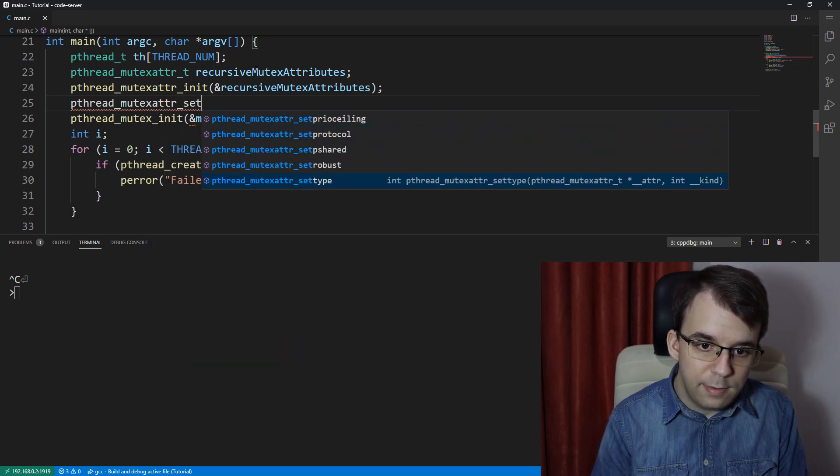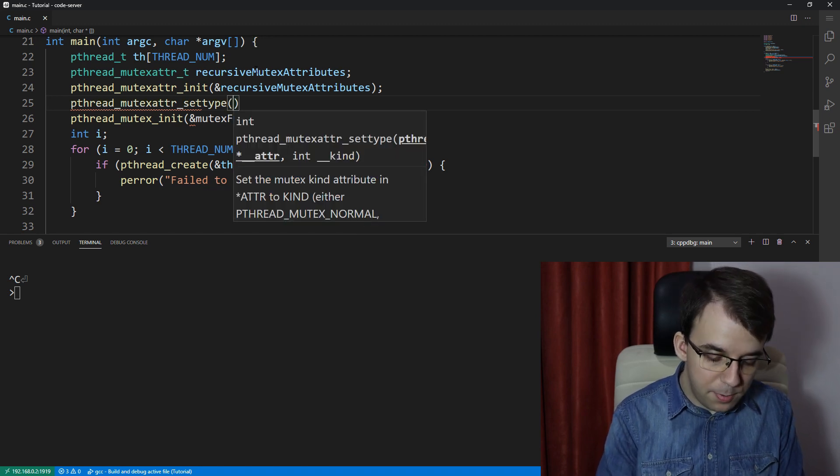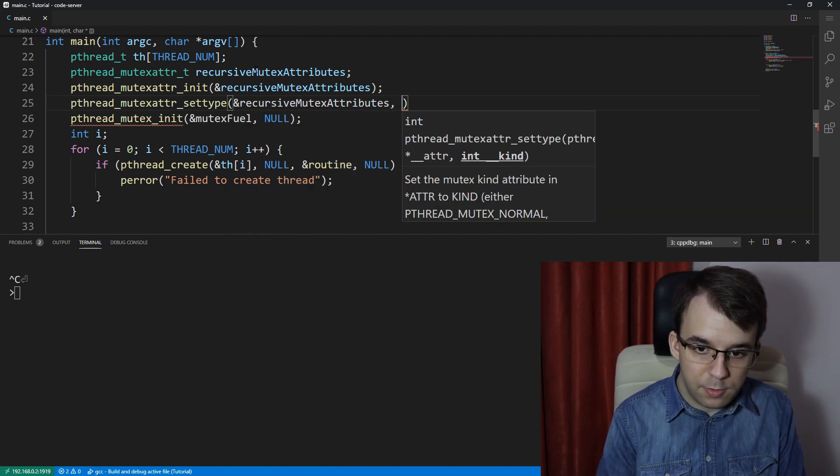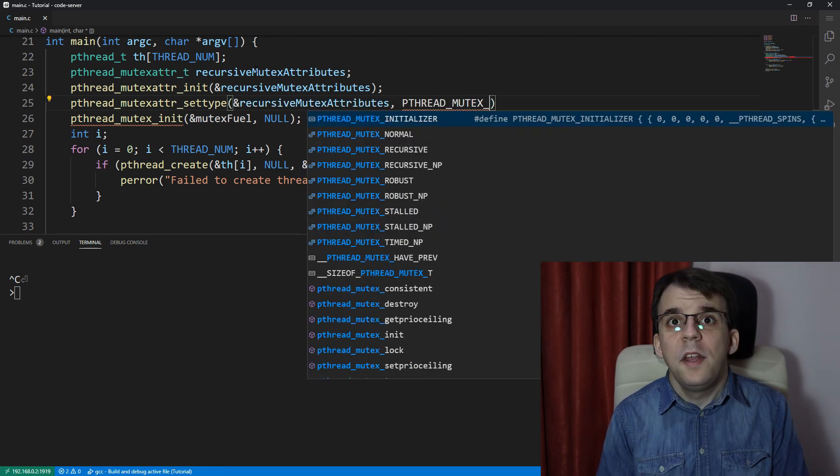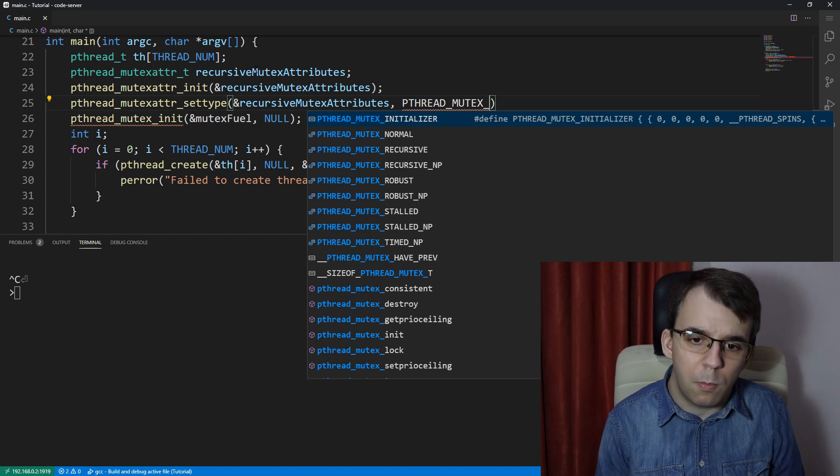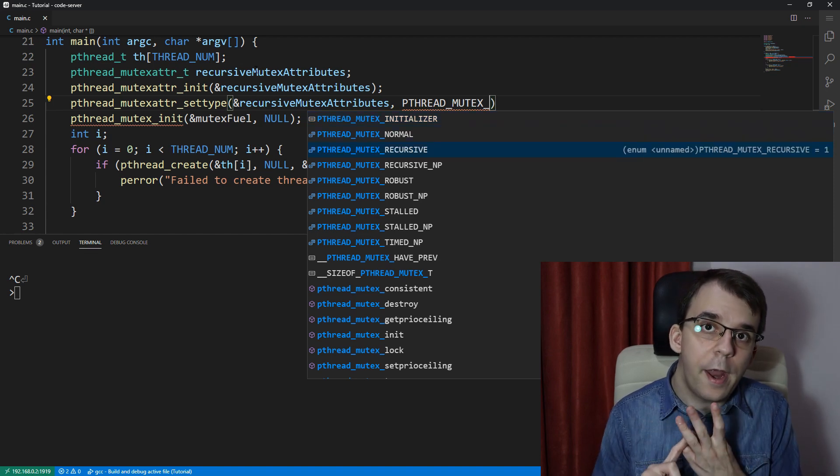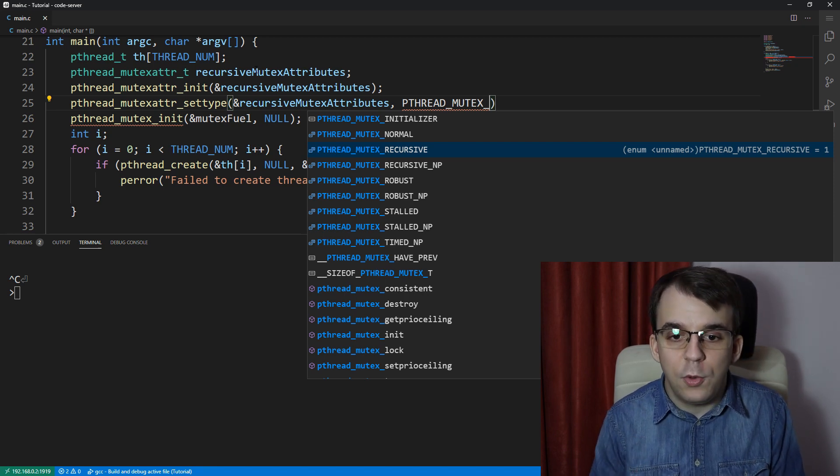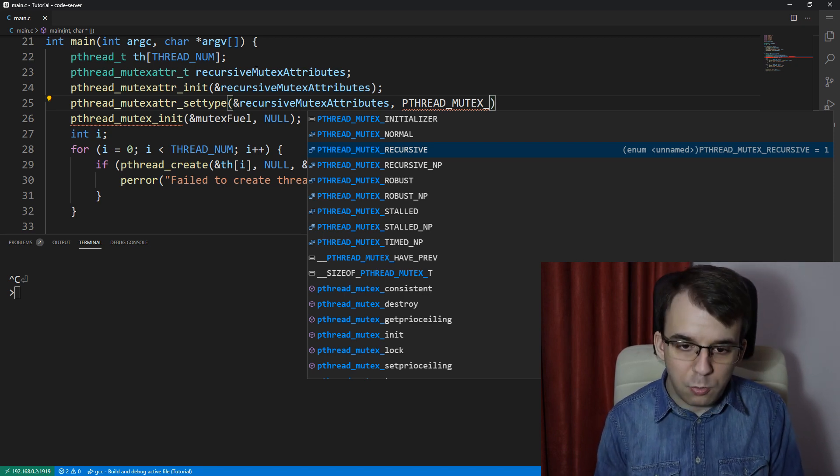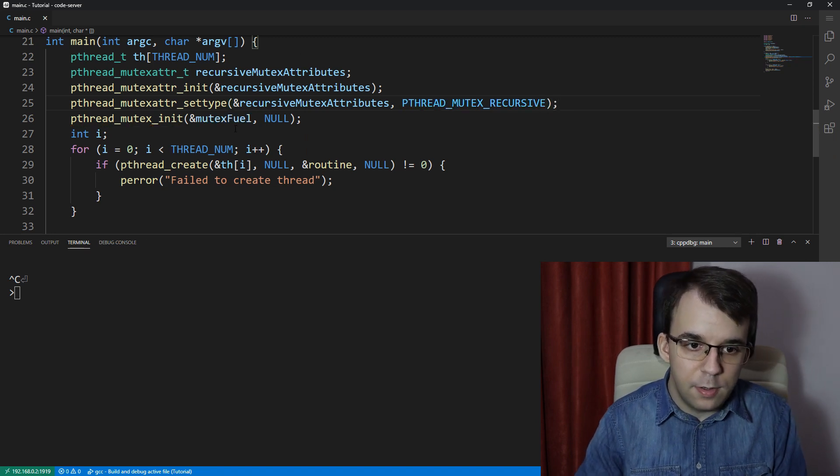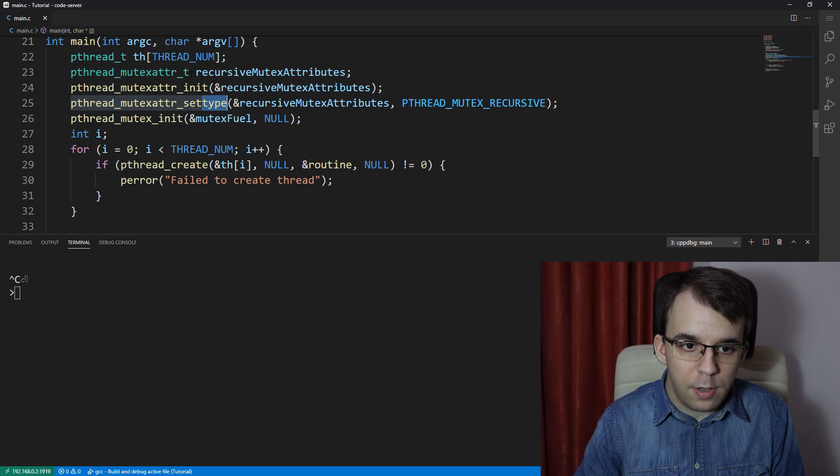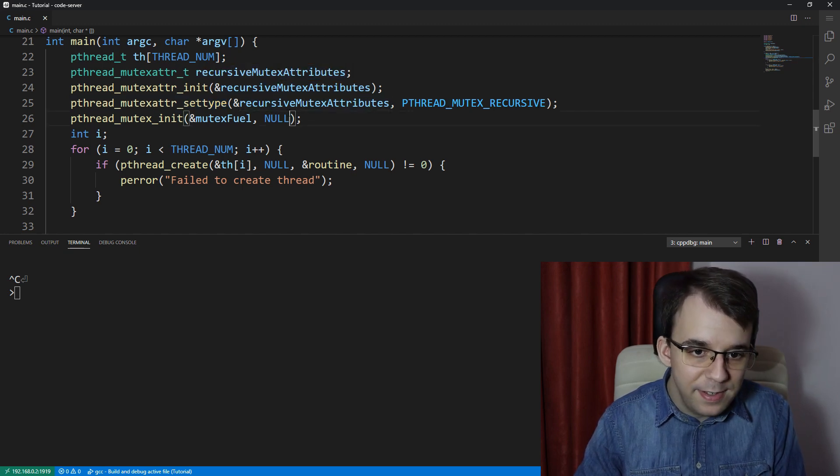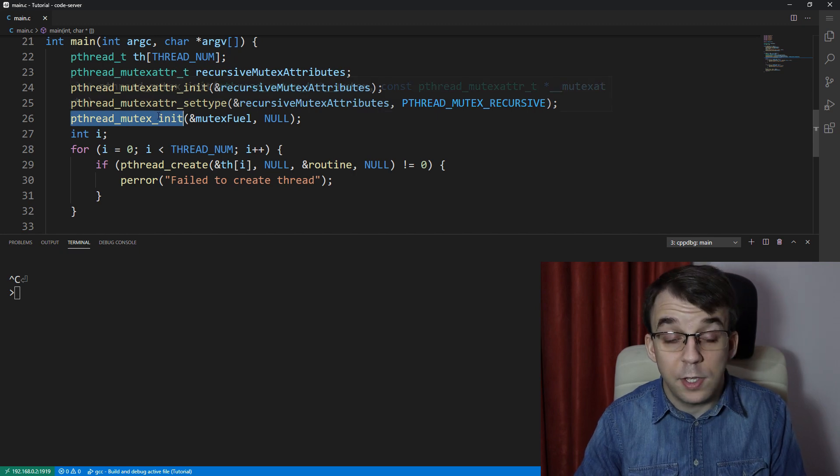And then pthread_mutexattr_set, and it is the type, so I'm going to set the type here. We're going to pass in that recursive_mutex, and we're going to say pthread_mutex, and here there are all sorts of types you can give this, you can give it normal, recursive, and there's also the error check one, which we're going to take a look at a later time. But now the recursive mutex, we just have to give it this property, so set the type of the attributes to be recursive, and then pass these attributes here as the second attribute to the mutex init.